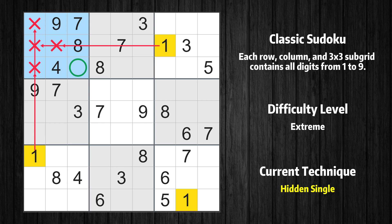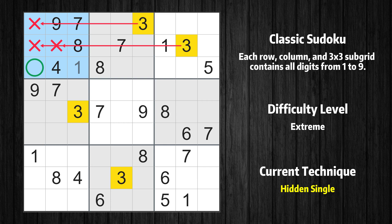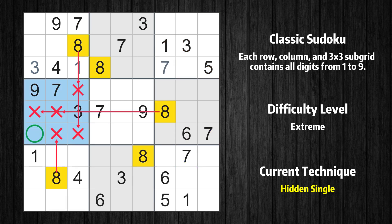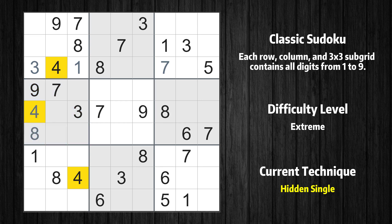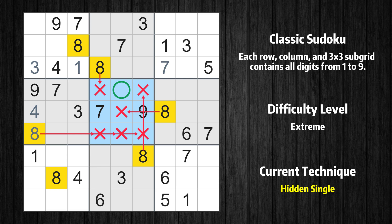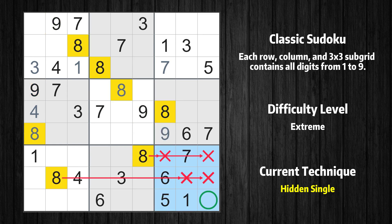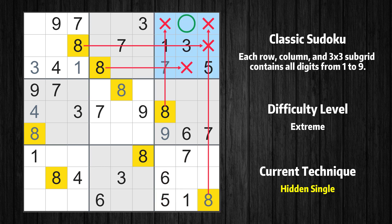Only one position left in the first box where value 1 can be placed. Only one position left in the first box where value 3 can be placed. Only one position left in the third box where value 7 can be placed. Only one position left in the fourth box where value 8 can be placed. Only one position left in the fourth box where value 4 can be placed. Only one position left in the fifth box where value 8 can be placed. Only one position left in the sixth box where value 9 can be placed. Only one position left in the ninth box where value 8 can be placed. Only one position left in the third box where value 8 can be placed.